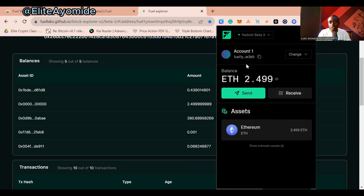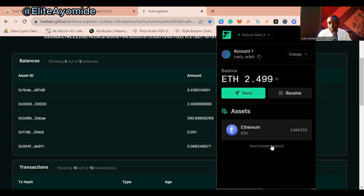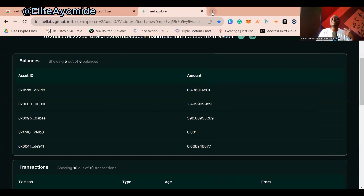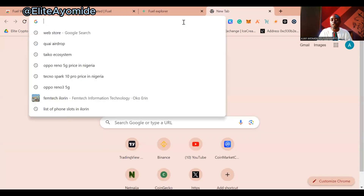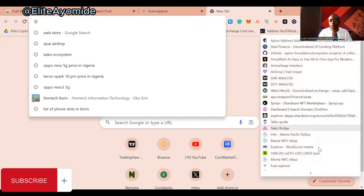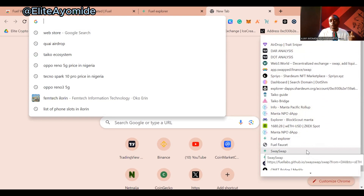You can now see the funds are in your wallet. The second thing you want to do is interact with dApps built on the Fuel Network — that's the major reason for doing this airdrop farming. You want to actually interact with dApps and projects built on the network. The first dApp we'll use is Fuel Swap, where we'll swap from one token to another.